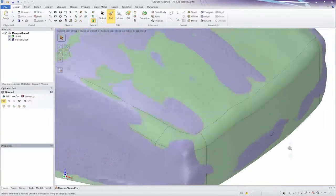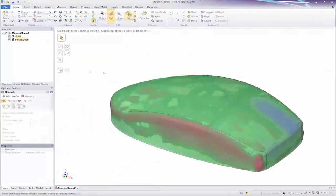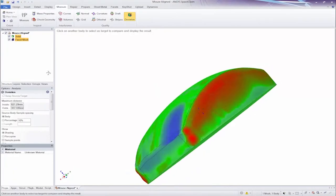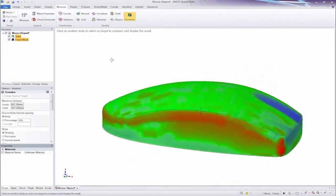And finally, be sure to check the accuracy of your work with color mapping in the deviation tool.